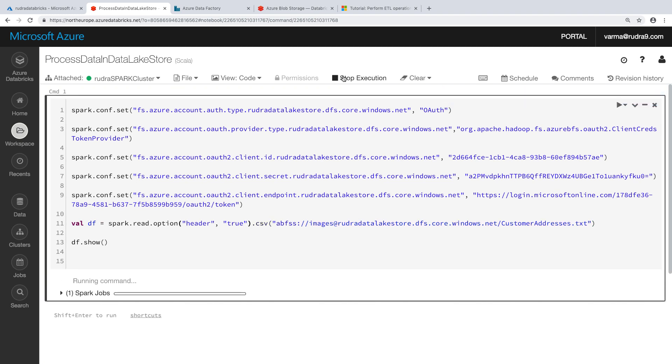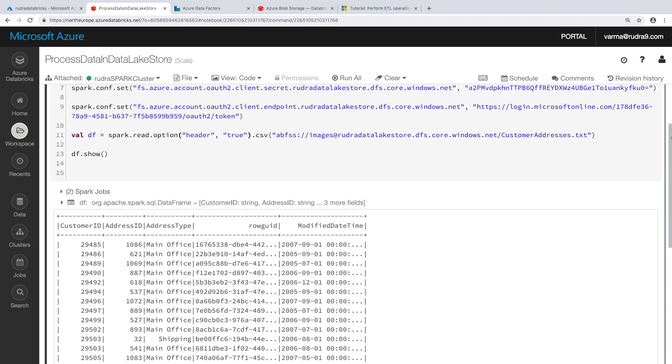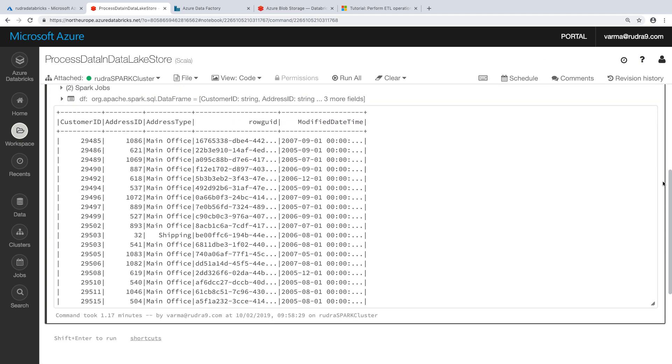Now our job is running. So let's wait for it. So as you can see, we are able to successfully fetch the data from customer addresses table and show the data here.